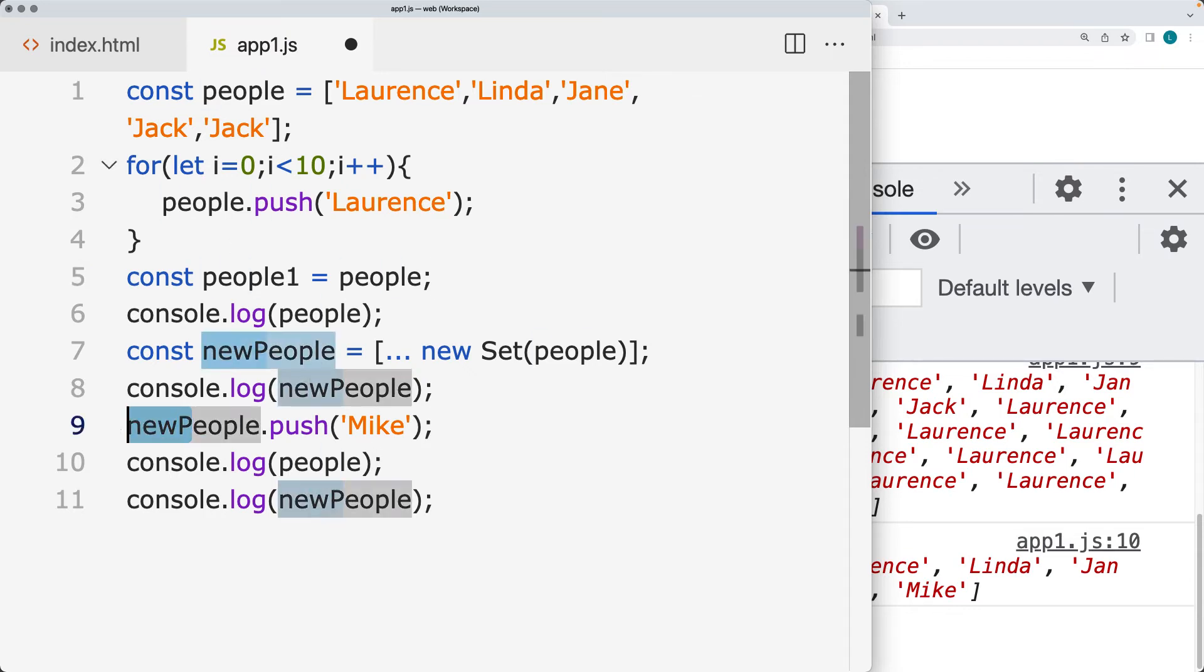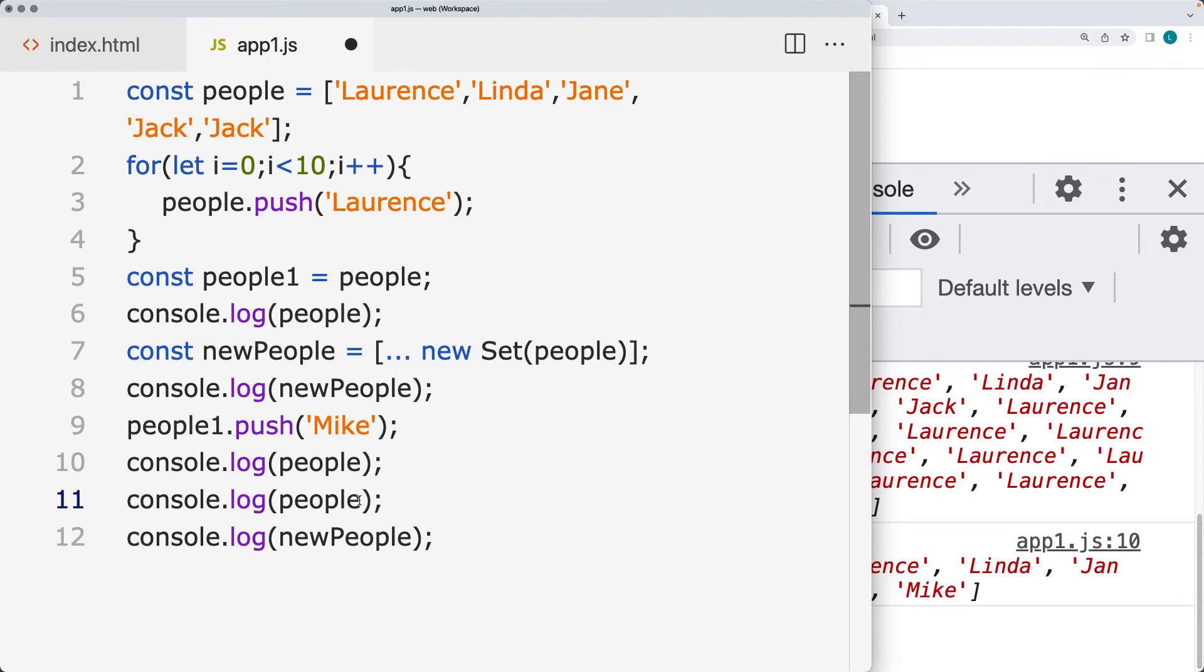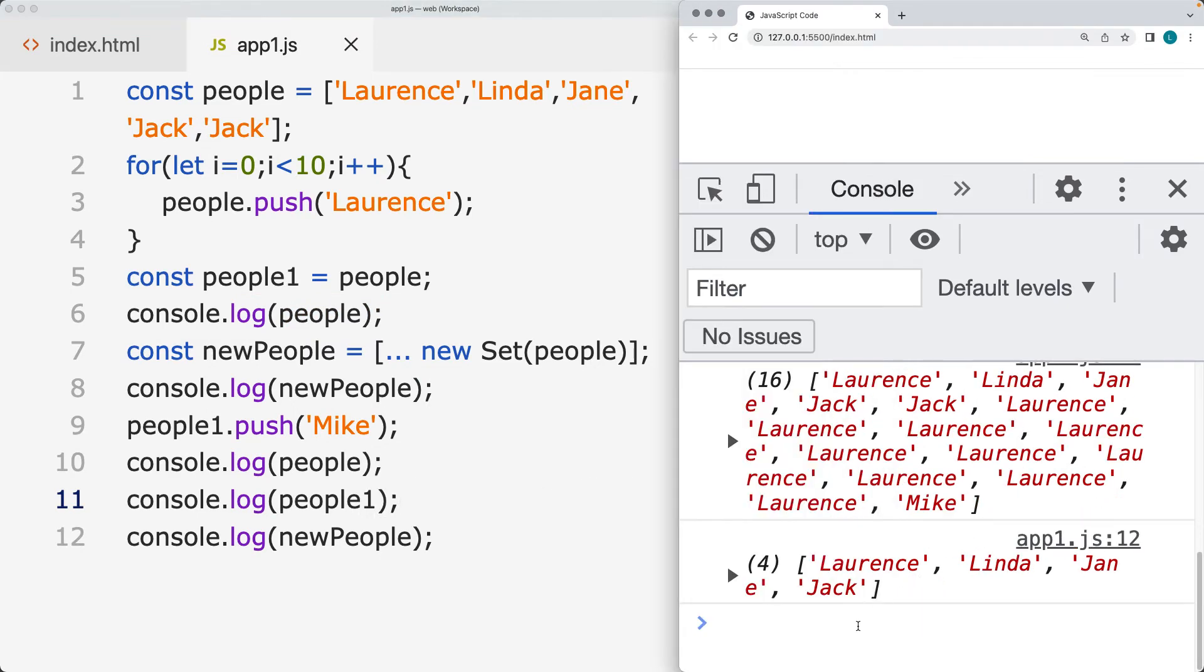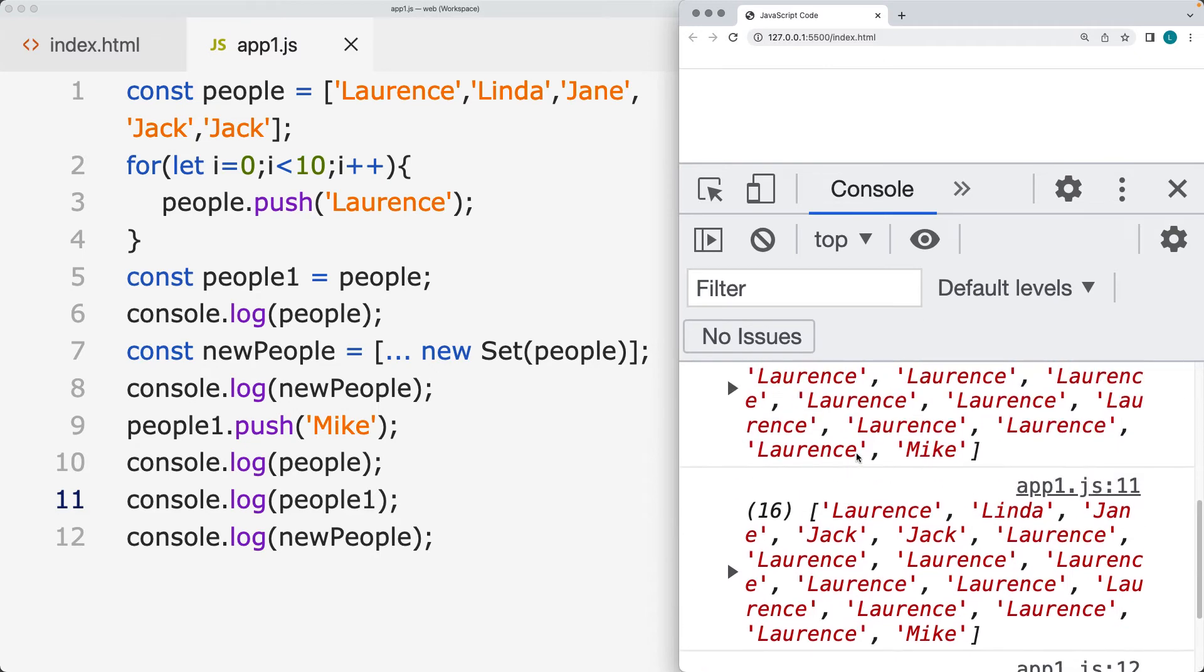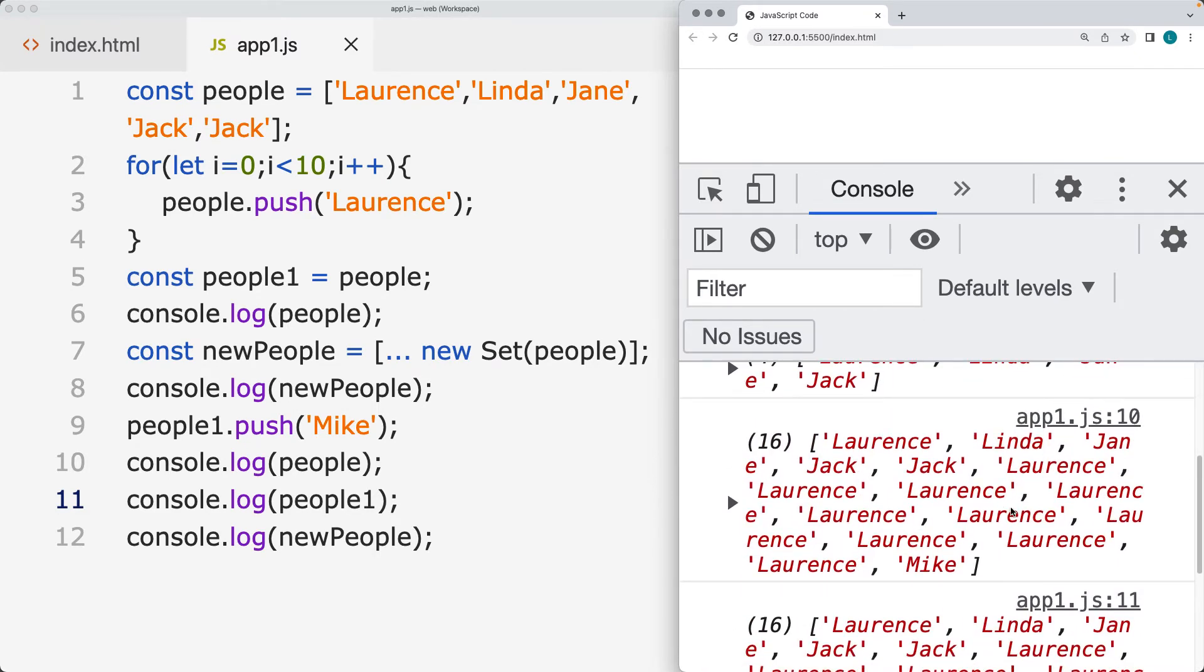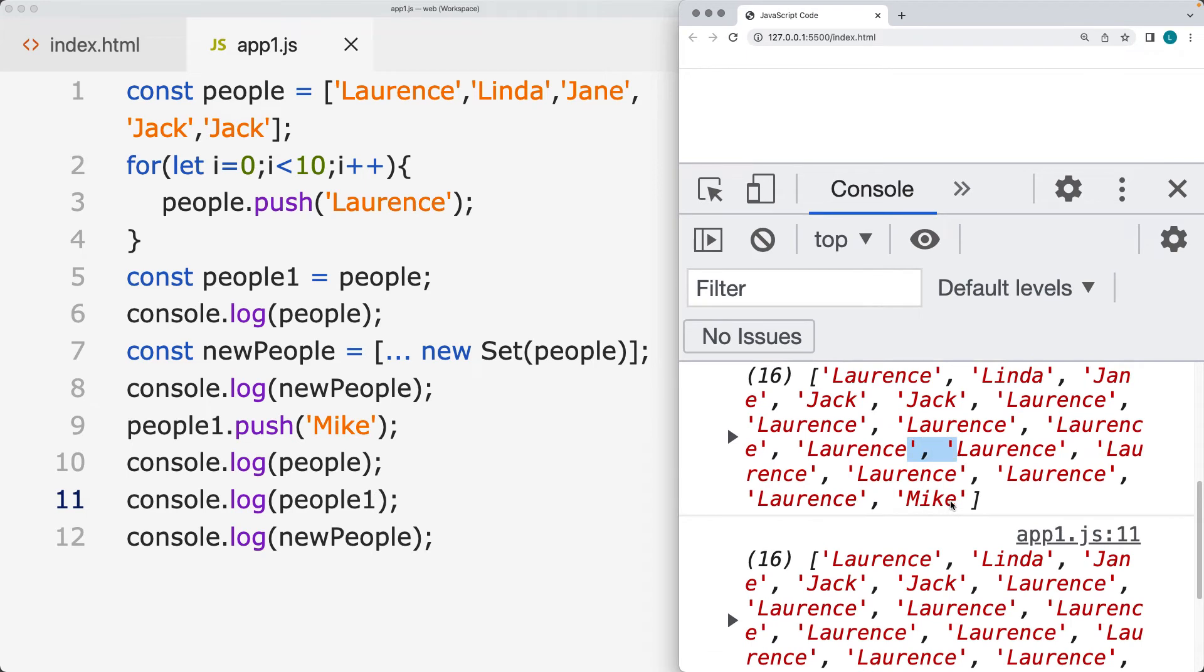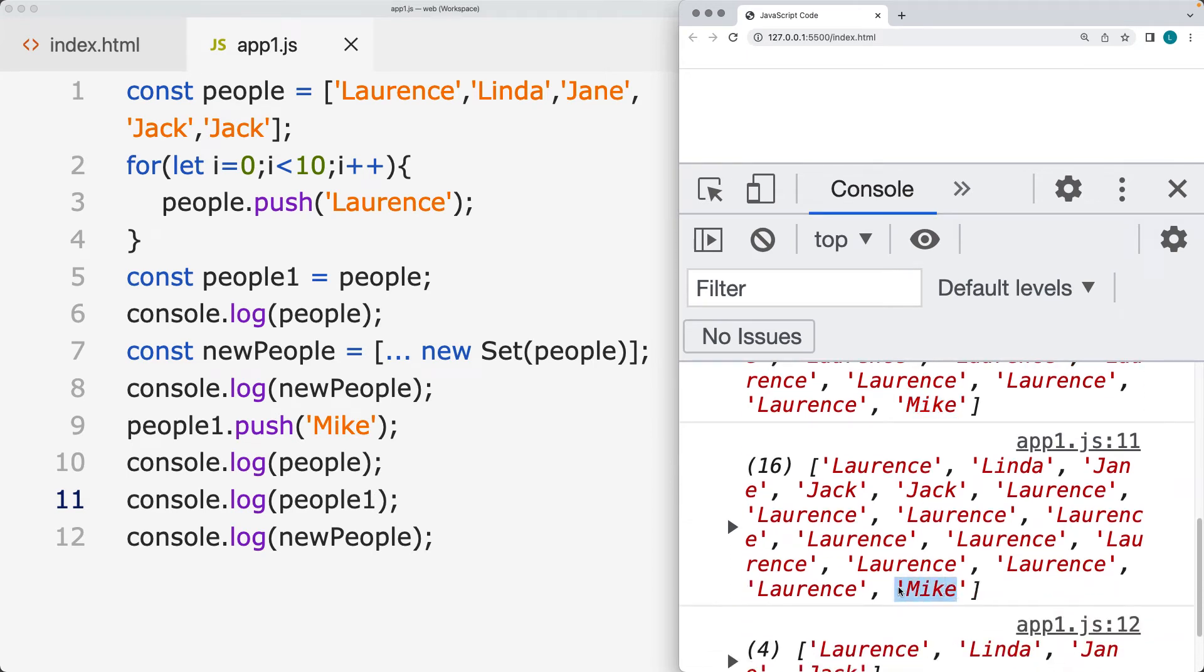so take people1, and we push that value into it, that's going to affect both of those arrays. So listing out the people and people1, they're both going to have that new value that was added in there.